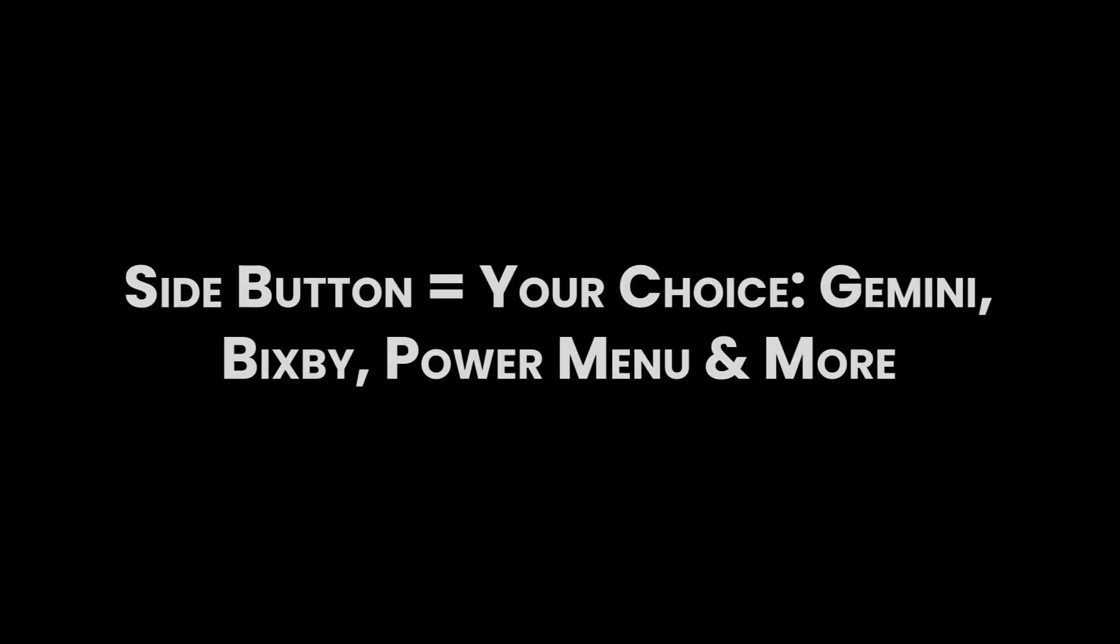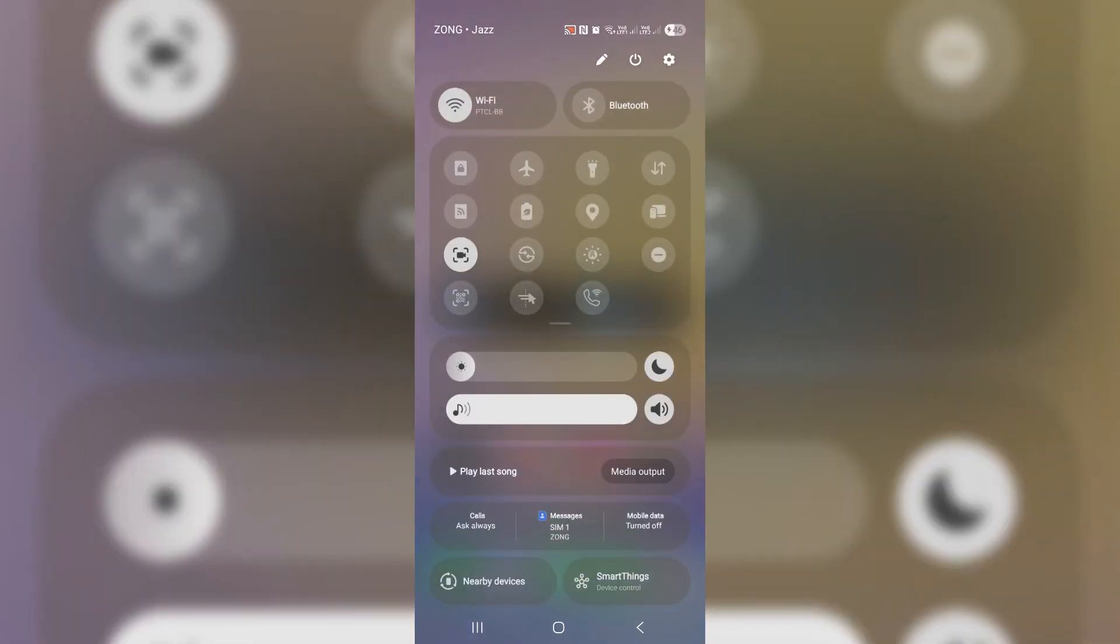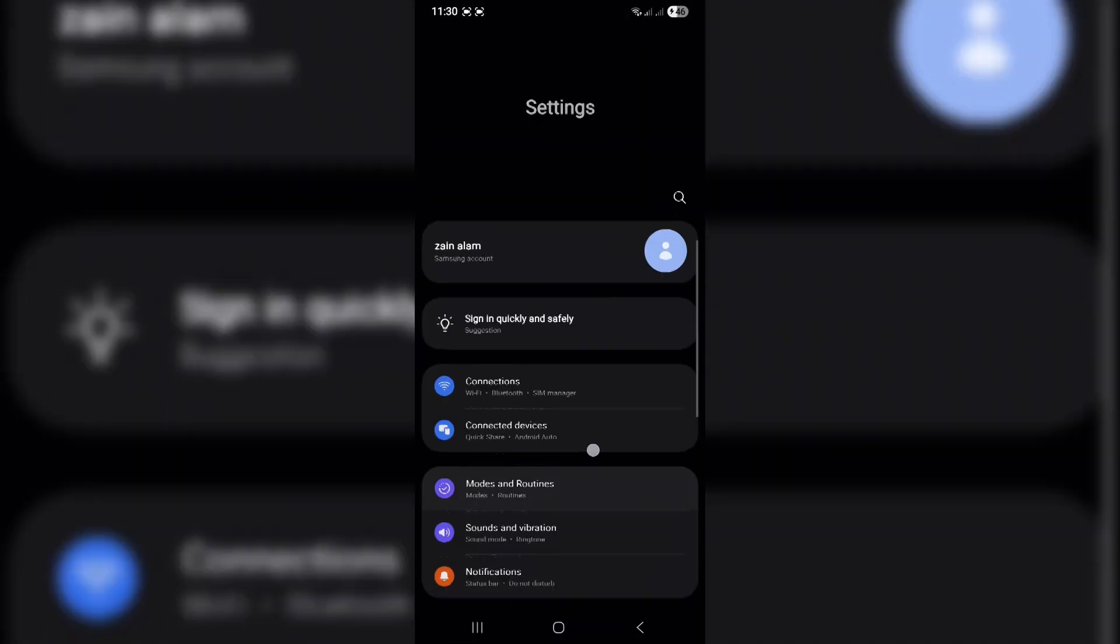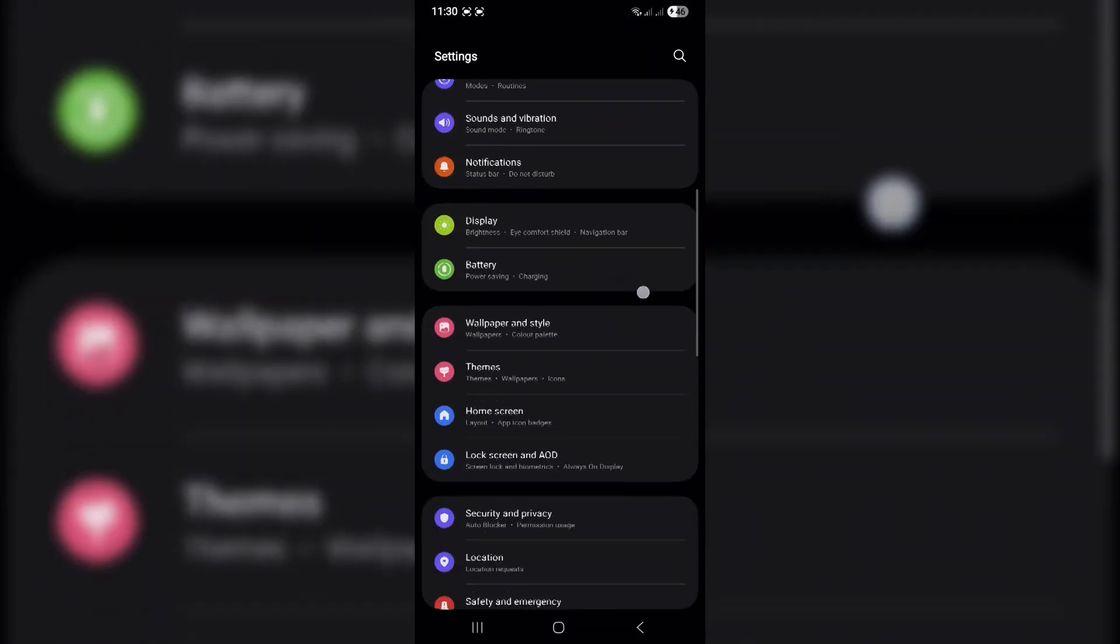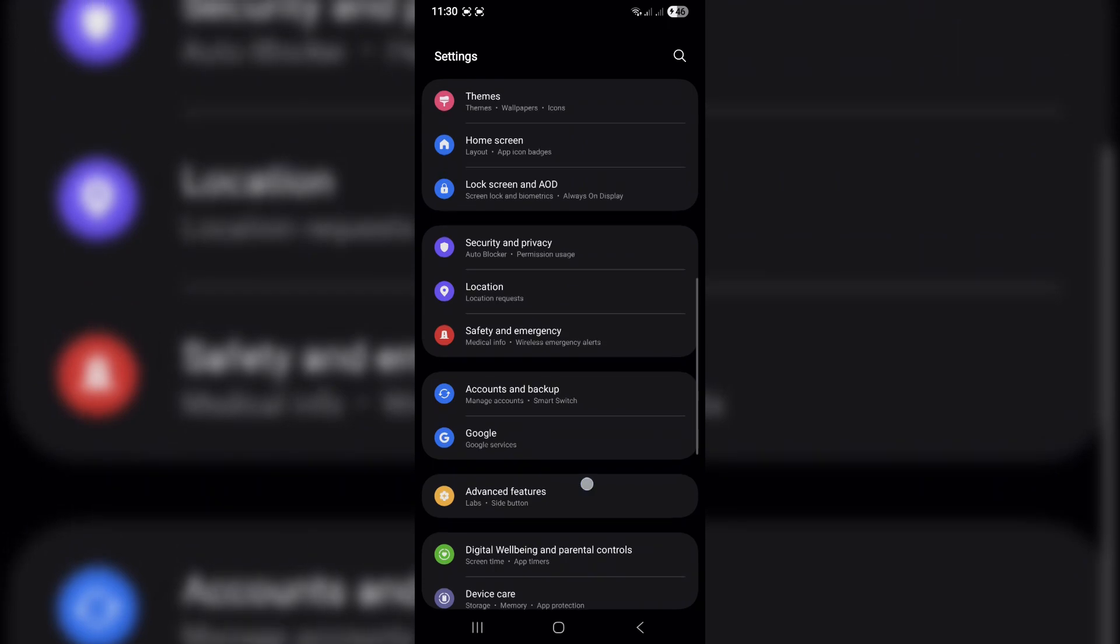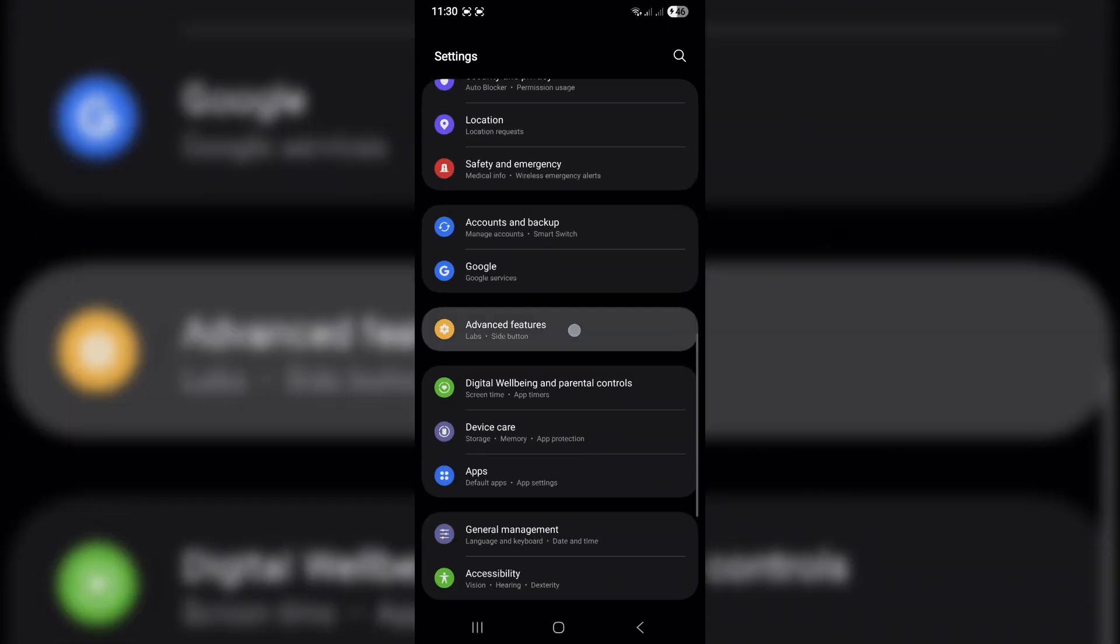Side button: your choice. Gemini, Bixby, power menu, and more. By default, long pressing the side button opens Gemini, Google's new AI assistant. But if that's not for you, you can change it.